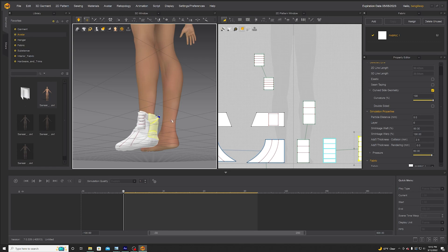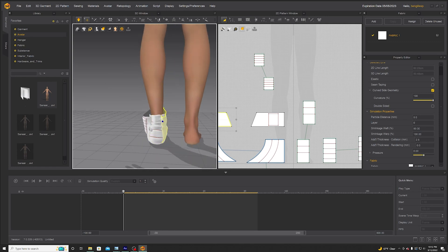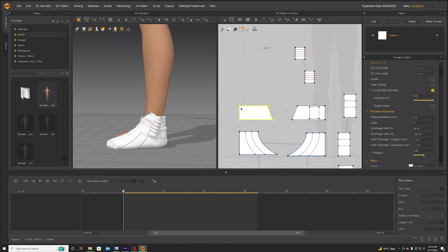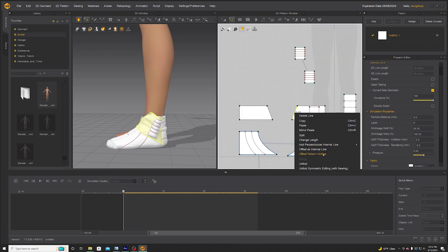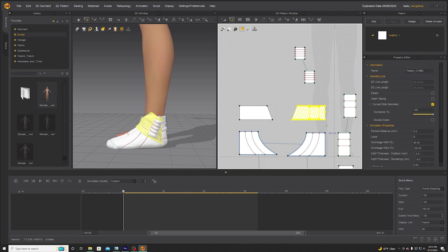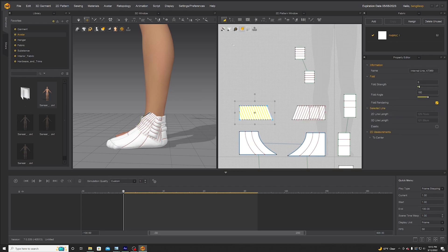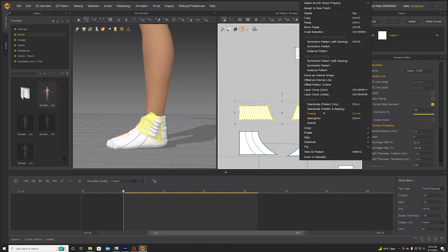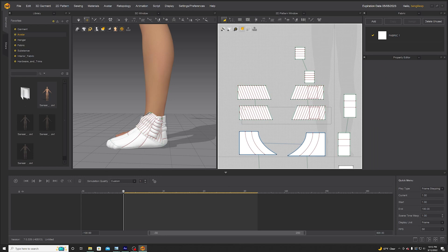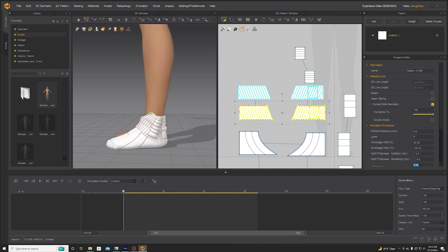I'm just modifying this so that the sole fits over the heel — that looks good. Then do the same with the shoelace covers: offset the internal line, and the same over here also with the internal line. Then select both of them at the same time, layer clone over, and use 60.